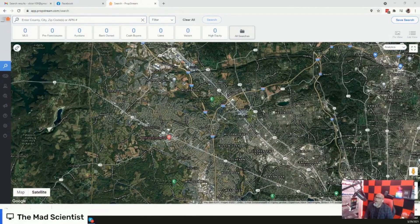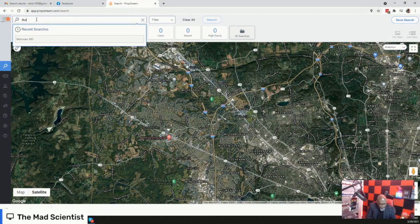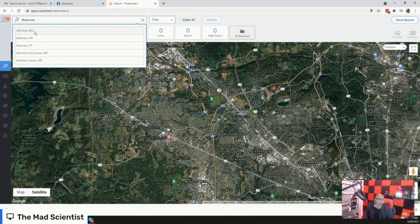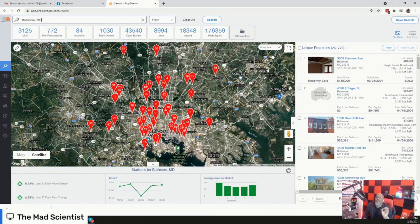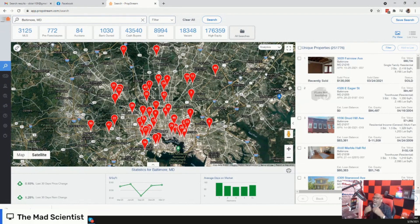Let me show you exactly how to utilize the new pre-probate list feature inside of PropStream. As you can see, we are at my PropStream dashboard. I'm going to type in my favorite city — of course, that's where the Mad Scientist was born and raised — Baltimore, Maryland. We have a total of 251,776 listings. We didn't put any filters on it yet, and this is where you dive deep into the filters to uncover that pre-probate filter.